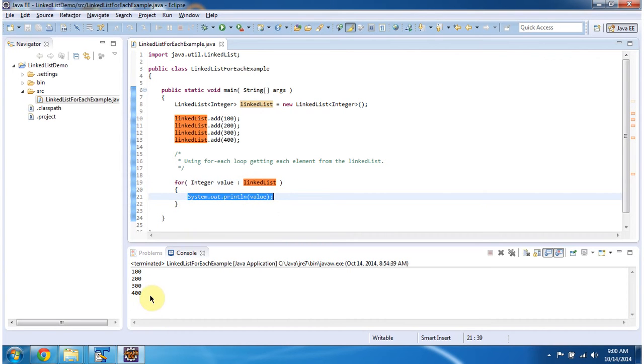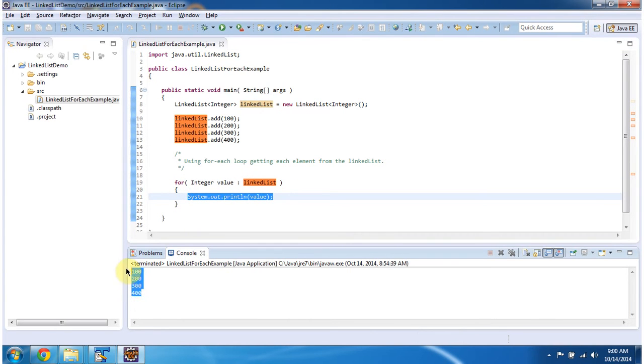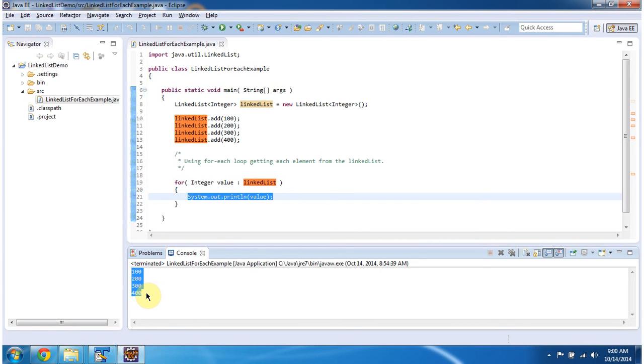You can see the output here. You can see all elements from the linked list are displaying here. And this is about how to use for each loop and get each element from the linked list.